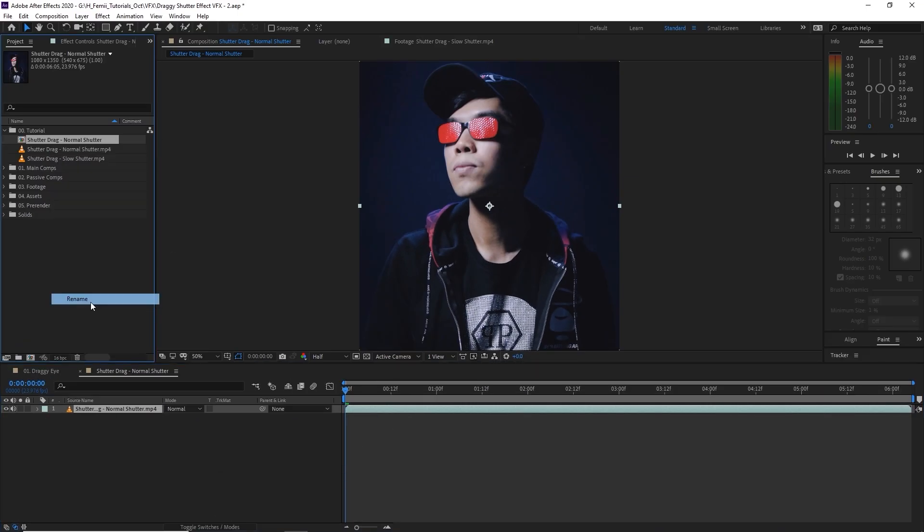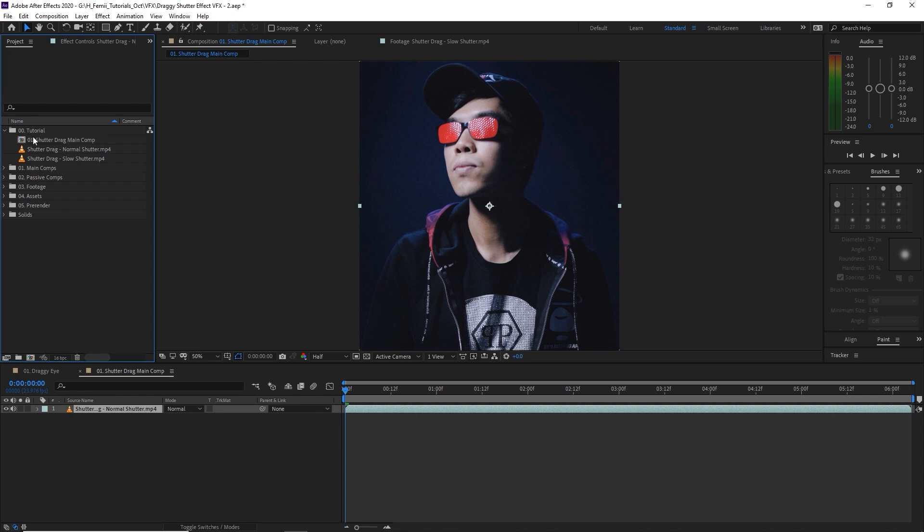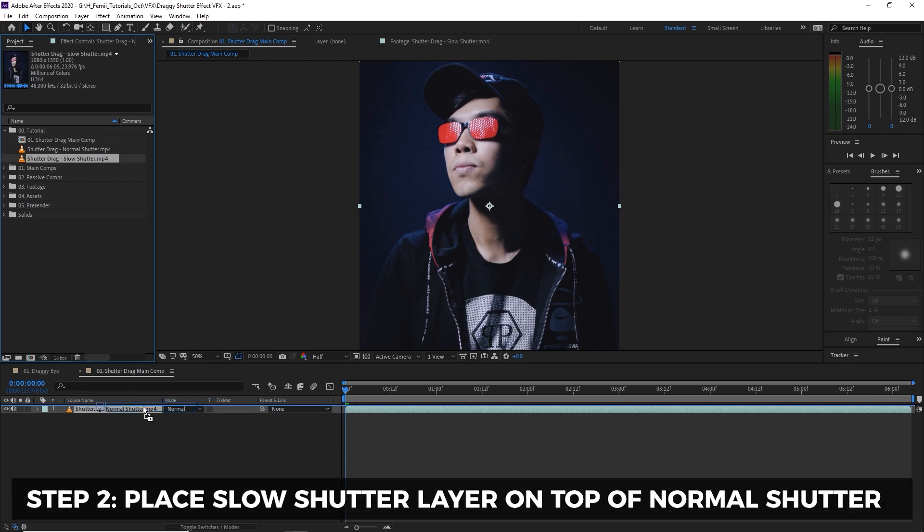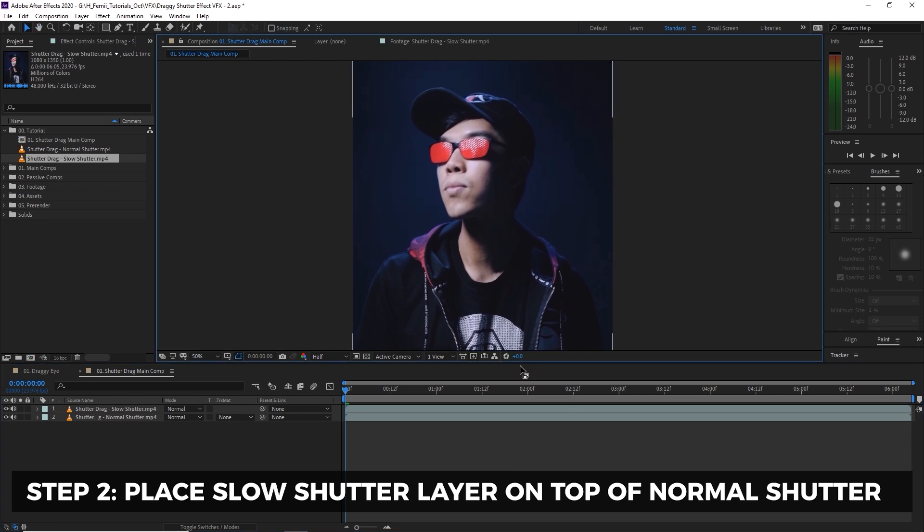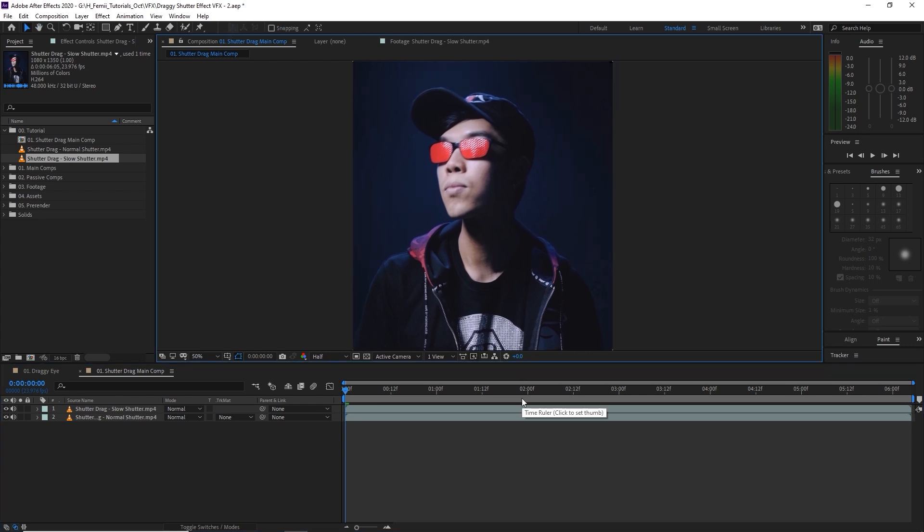We're going to call it shutter drag main comp, keep things organized in my tutorial bin, and then we're going to put my slow shutter on top. Right now, you have the luxury of using these two clips that are timed correctly so that the actions match each other.